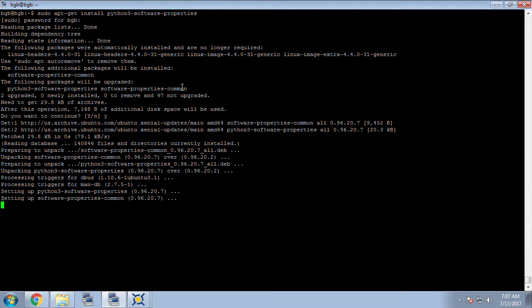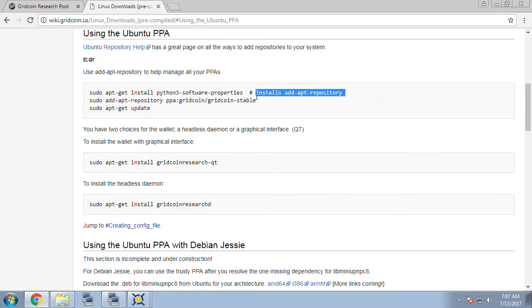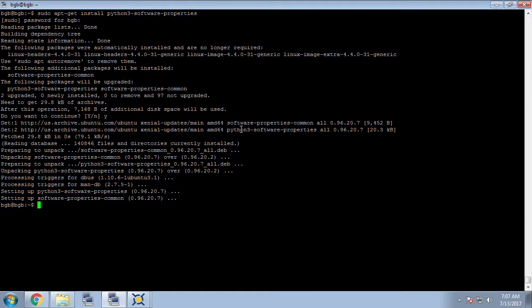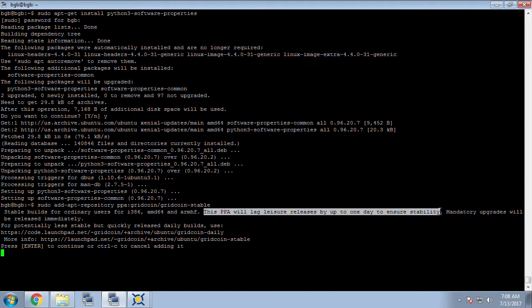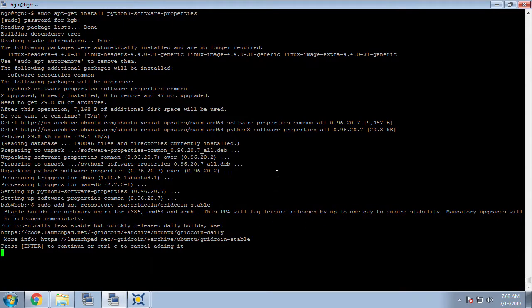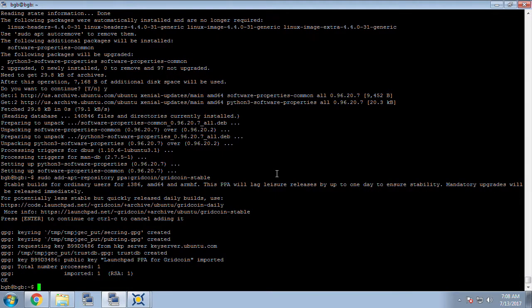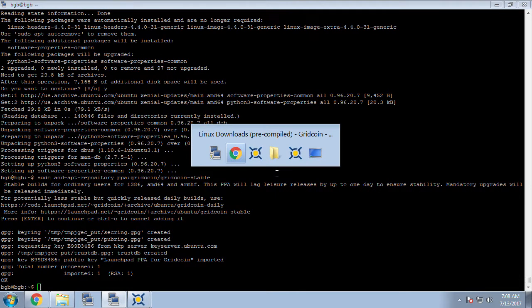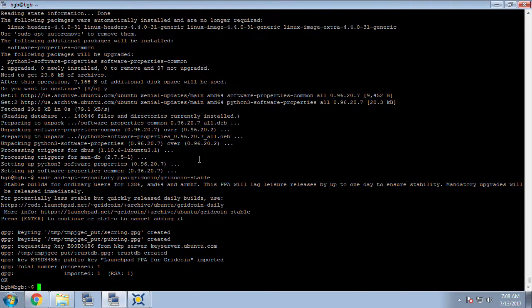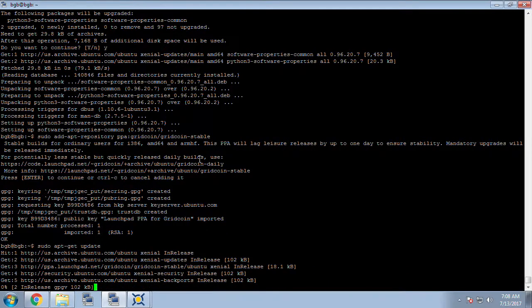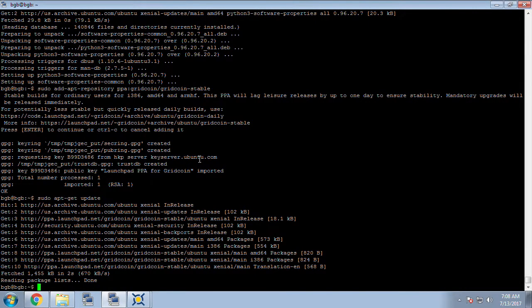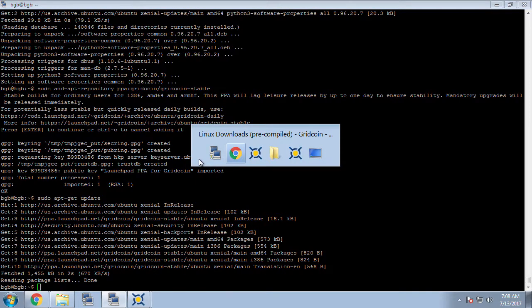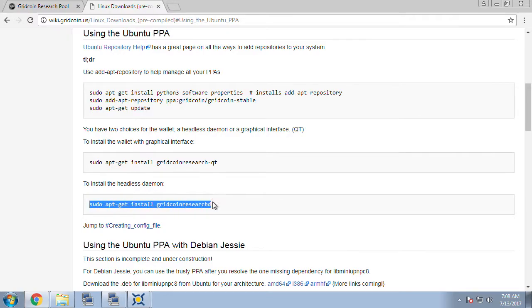And after that completes running we will go back to the wiki page and grab the next command. Copy and paste this and there's a short note on here indicating that the leisure upgrades will be delayed by possibly a day and the mandatory upgrades will happen much quicker. Push enter to continue that command and we're going to go back to the wiki page and grab our apt-get update command and paste that in. After that completes going back to the wiki page we can see there's two choices, Gridcoin Research Qt and Gridcoin Research D. We're after the daemon version since we're on a headless box.